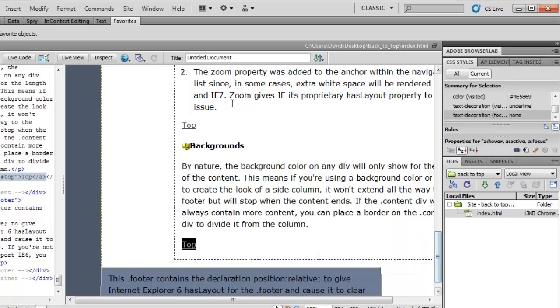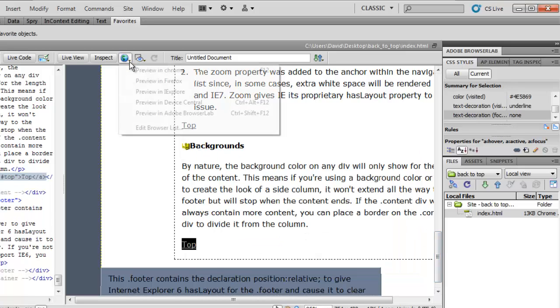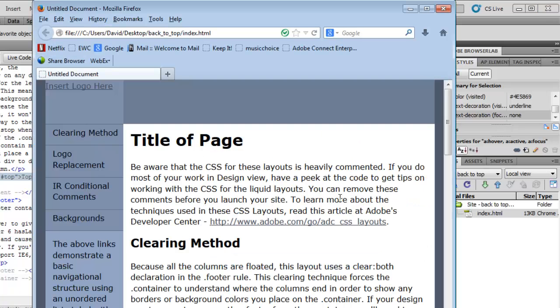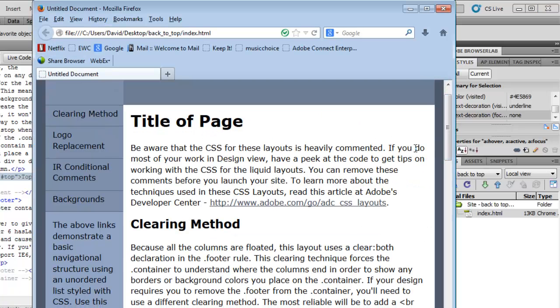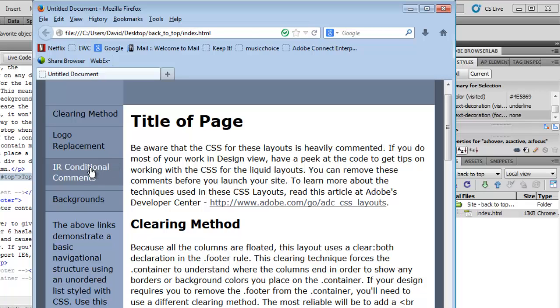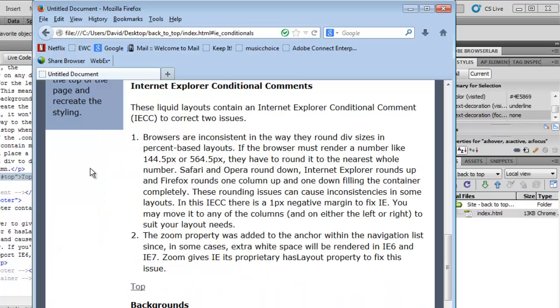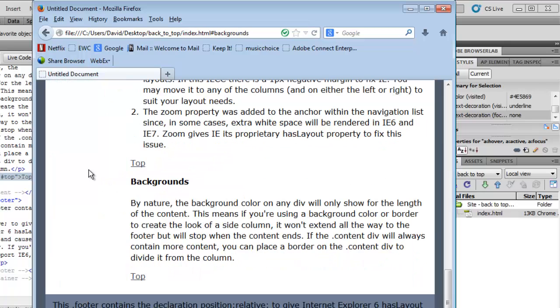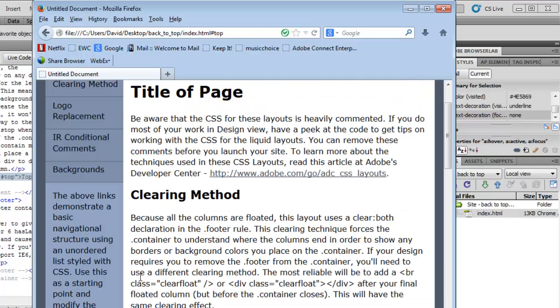Now when we preview it in a browser, thank you for reminding us to save the changes. We can jump down to conditional comments and then we can also click on the top button that will take us back up to the top of the page. Backgrounds, we can go all the way to the bottom of the page, click on top, takes us back to the top of the page.